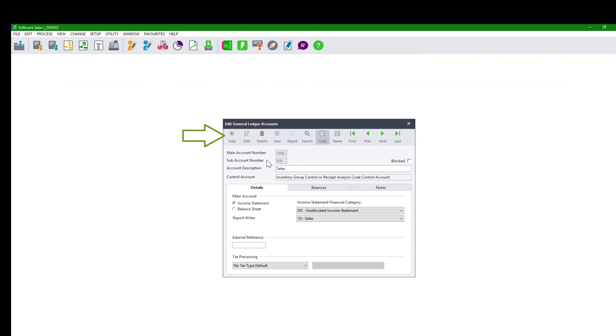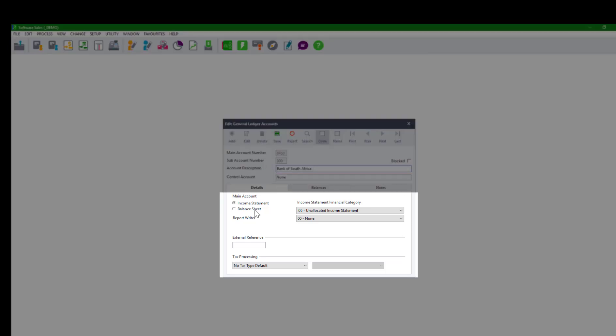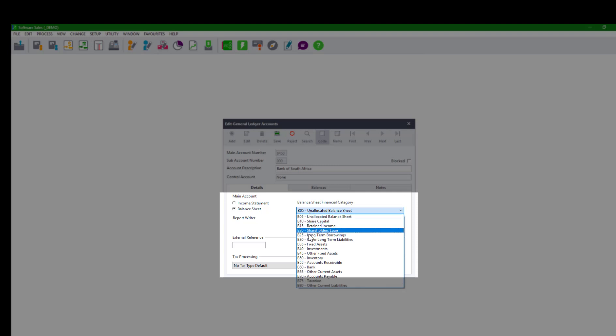Click on the Add button to create a new general ledger account. Enter the main account number for the new general ledger account, then give your bank account a description. Under the main account, select Balance Sheet, then select B60 Bank under the Balance Sheet Financial Category.